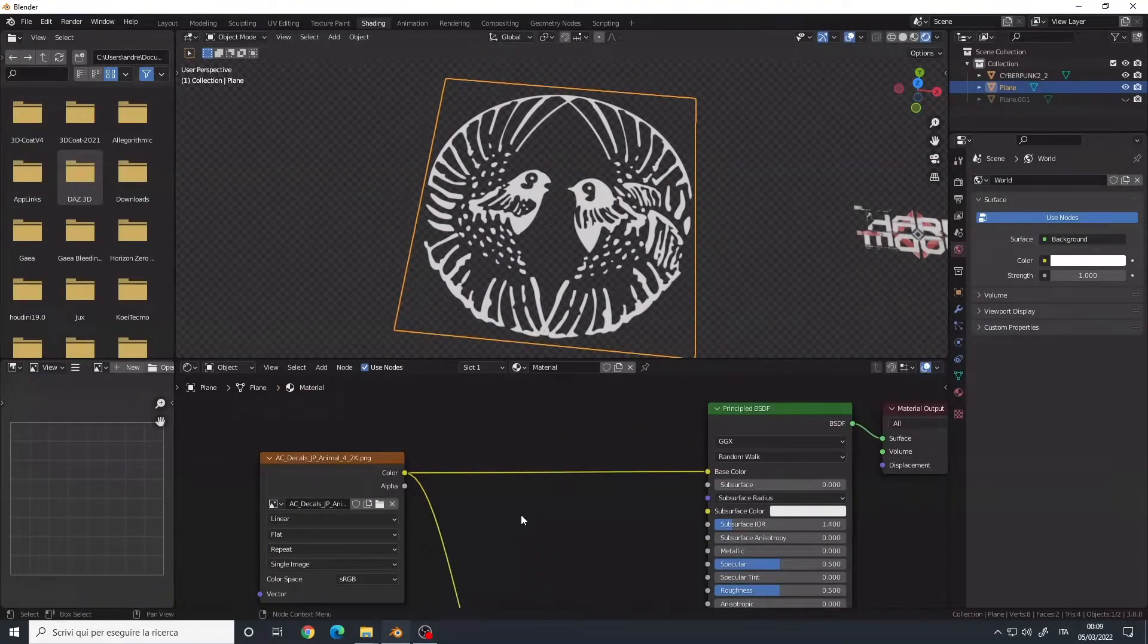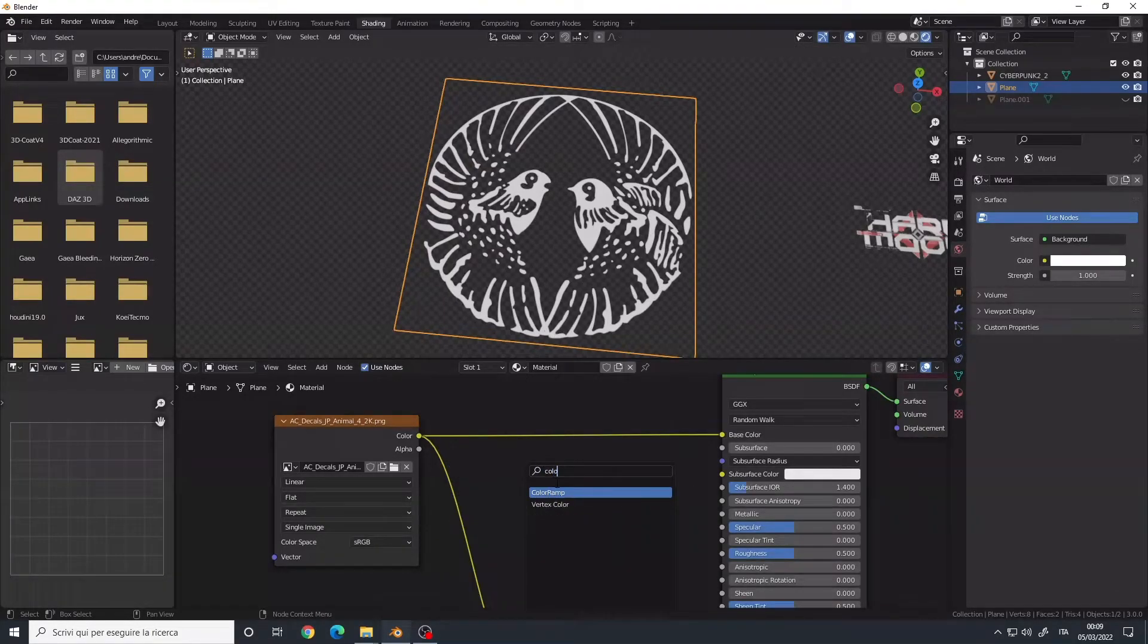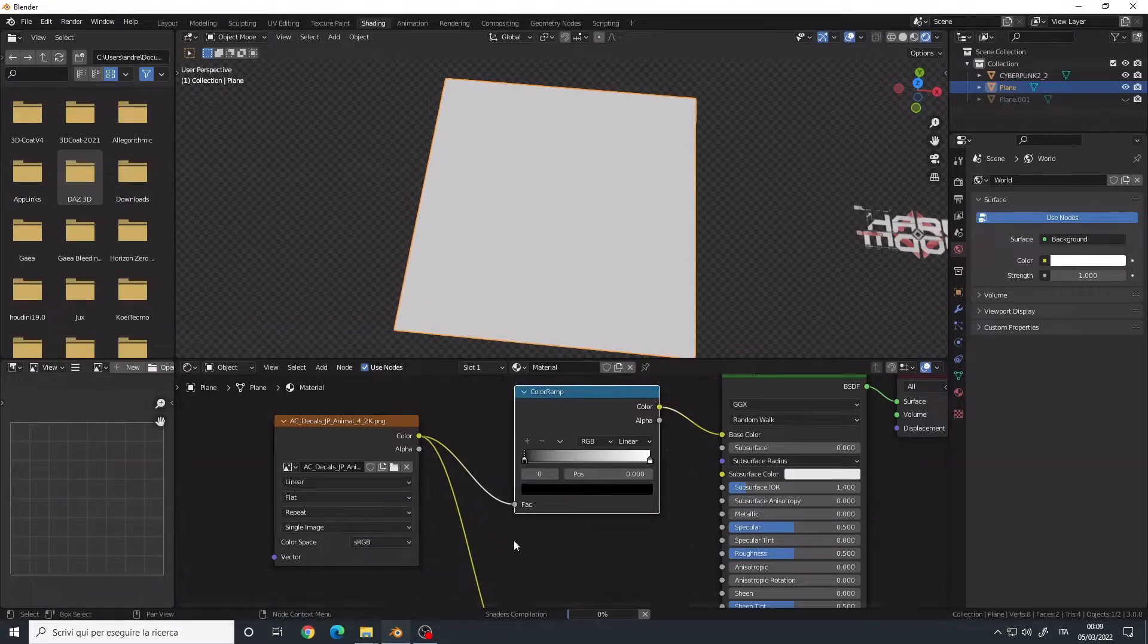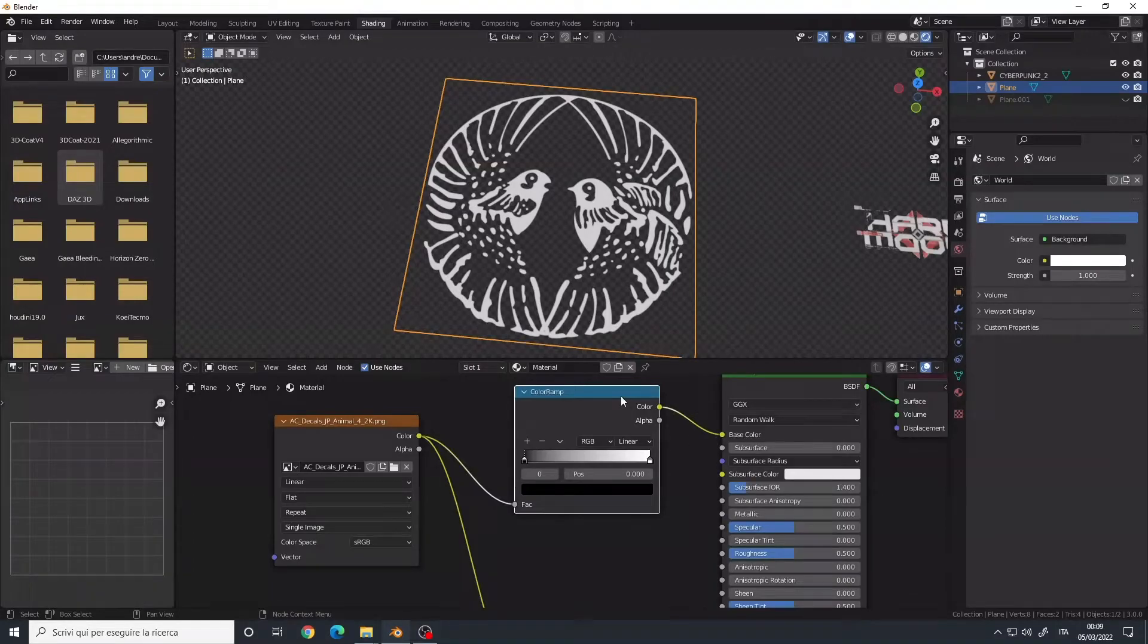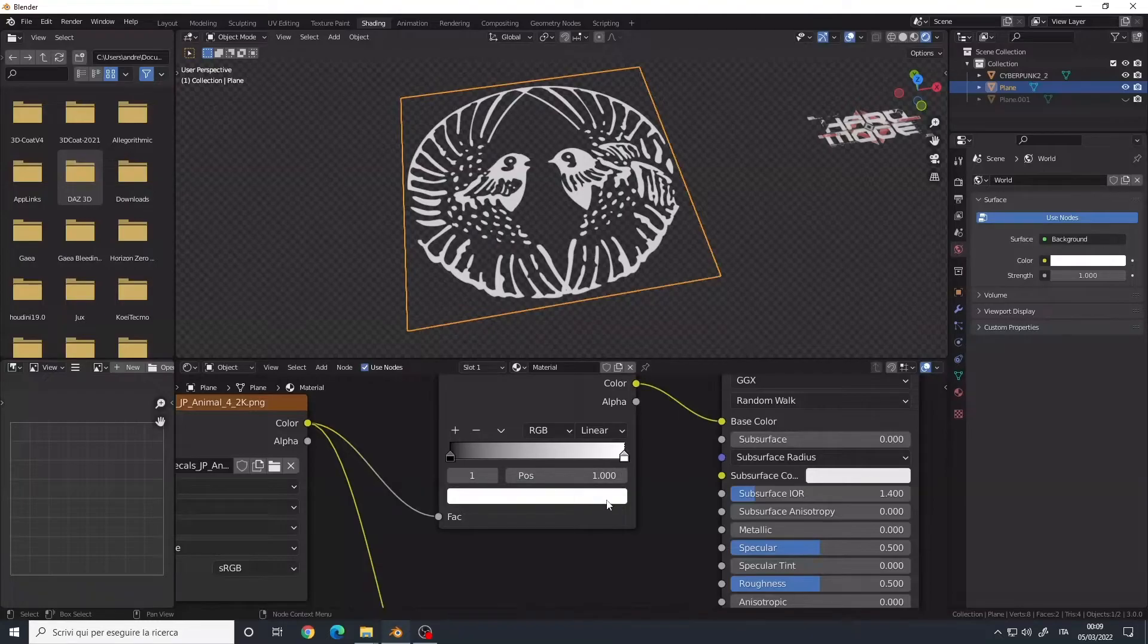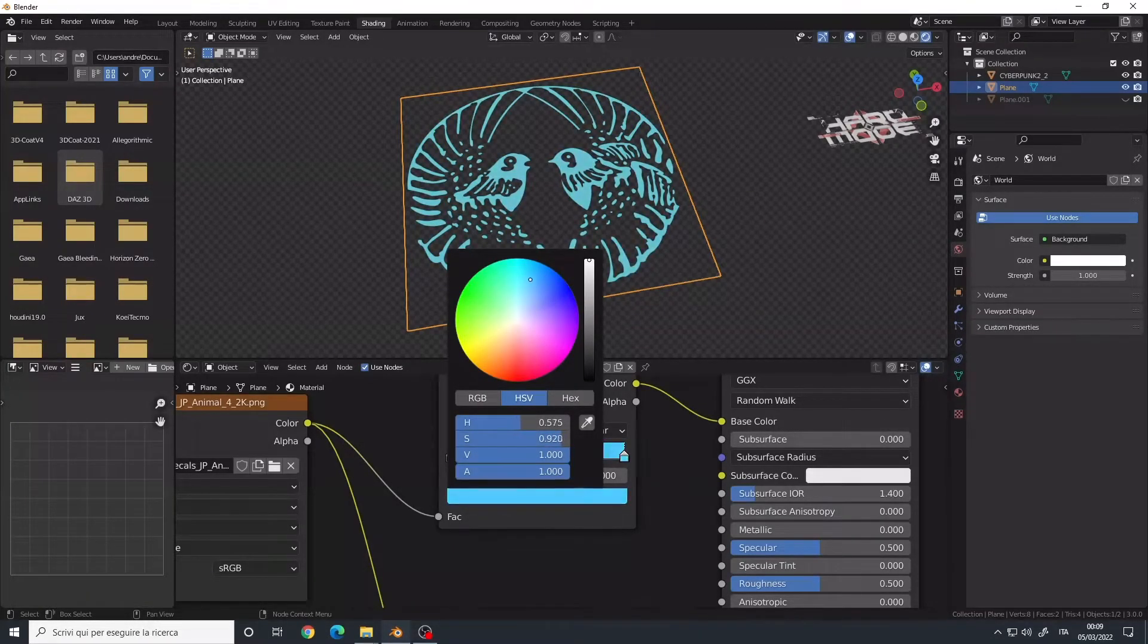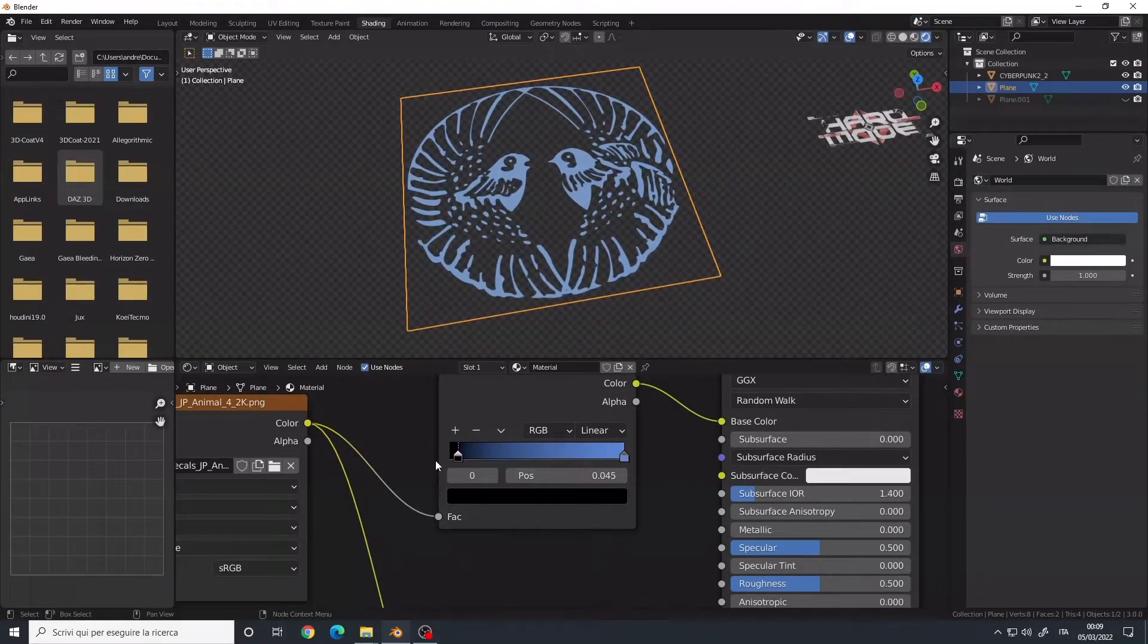Final step, some color. So I will bring up a ColorRamp connected between the color input of the image and the base color of the Principle. And then here for the white, instead of white, I want like a blue color maybe. And if you want more contrast, you can use this slider here.